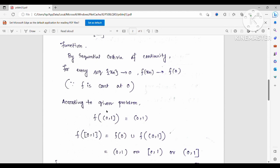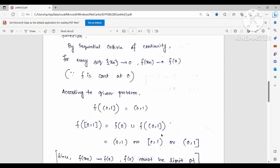Now suppose by contradiction that f((0,1]) = (0,1). Then f([0,1]) = {f(0)} ∪ f((0,1]). If f(0) is inside (0,1), then the image of [0,1] is just (0,1). If f(0) is not inside (0,1), then f(0) must be a limit point of (0,1), since f(xₙ) → f(0) whenever xₙ → 0 and we can choose xₙ from (0,1].